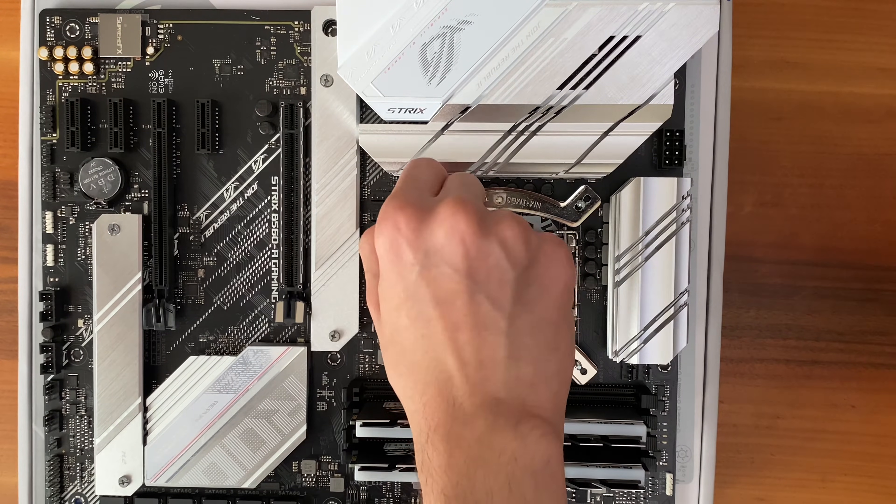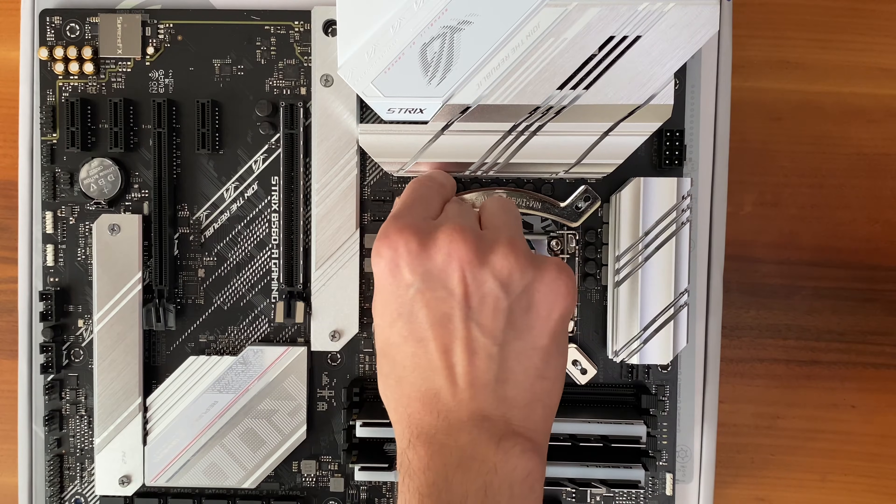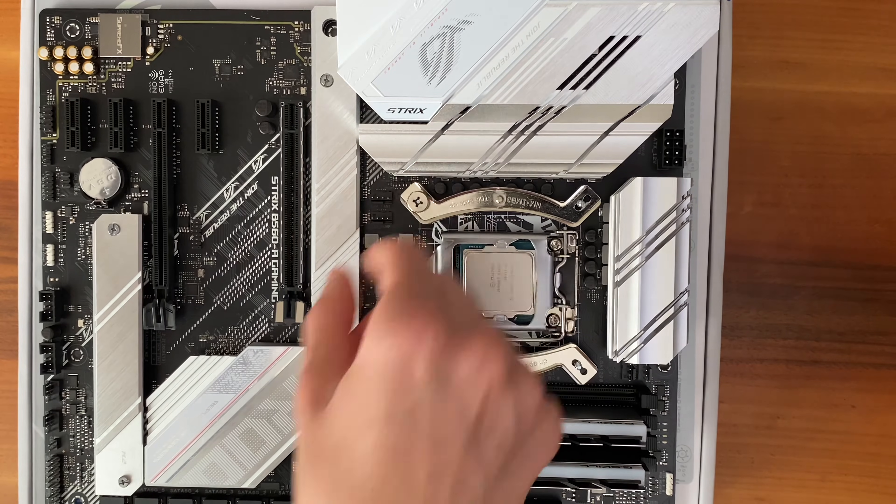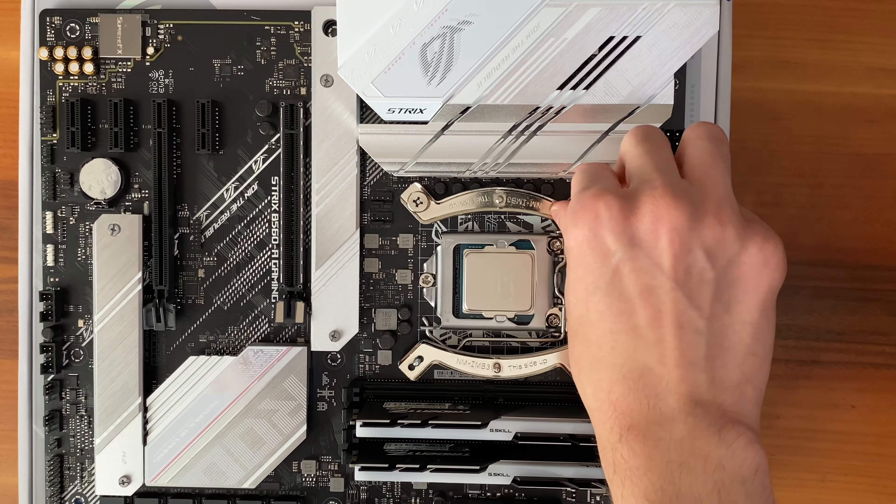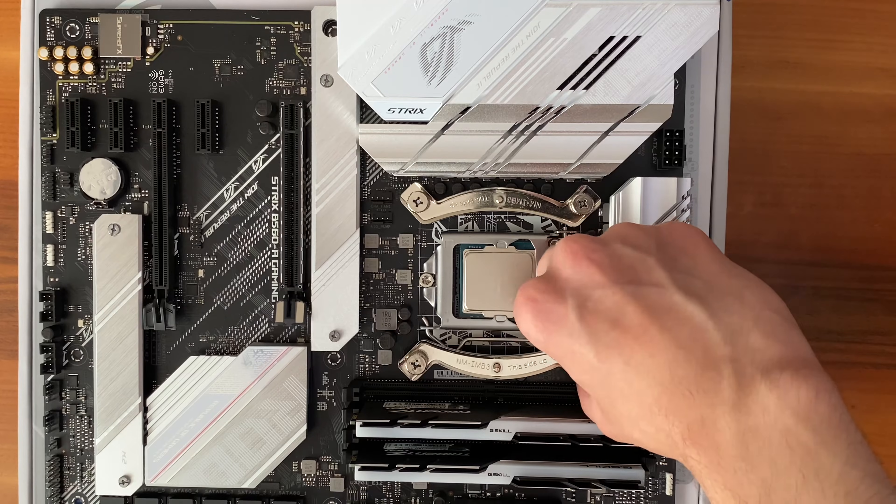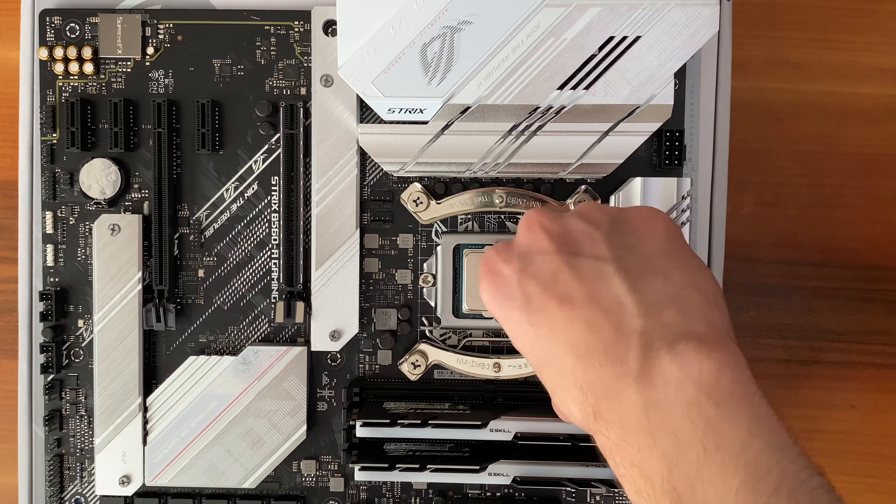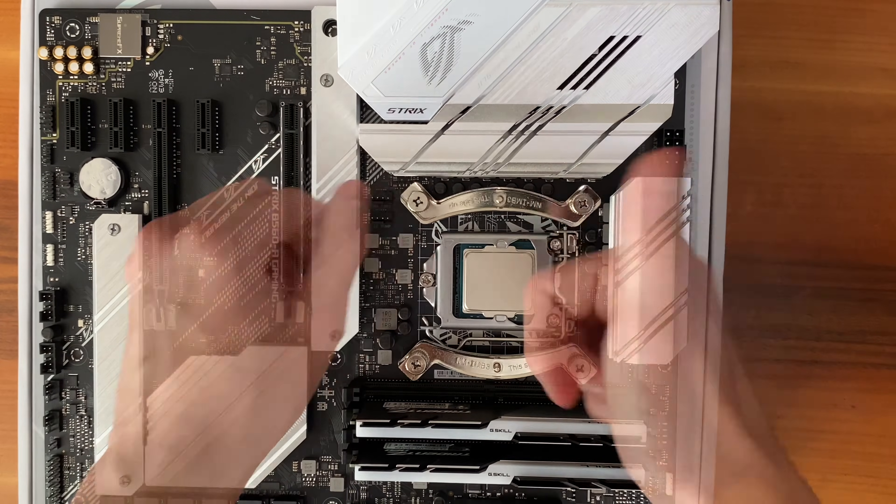You don't necessarily need a screwdriver here, because these screws are called hand screws for a reason, but if you want, you can use one. Make sure you tighten the screws, but do not tighten them too much.